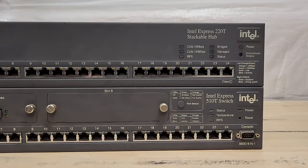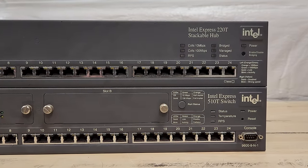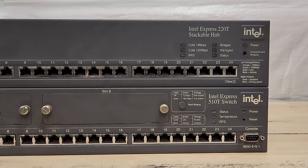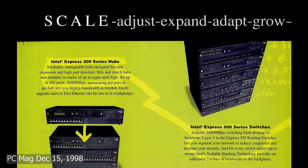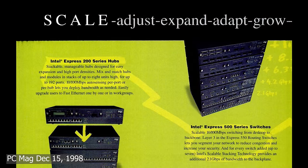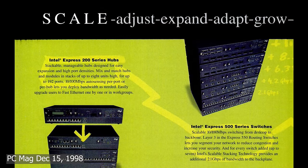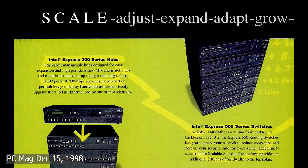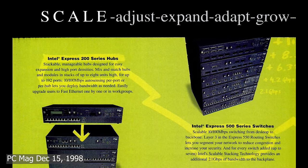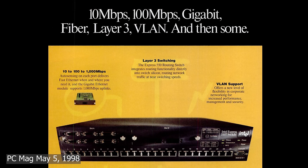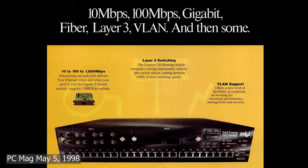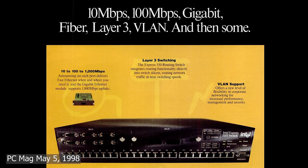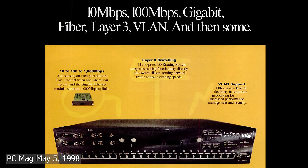In 1997, Intel dove into the enterprise networking arena with their Express series of stackable networking equipment. These competitively priced and modular stacks, including layer 3 switches, competed with the likes of Cisco and 3Com. Gigabit Ethernet was right around the corner in 1998, and of course you could upgrade these Intel units to take advantage of those new speeds.